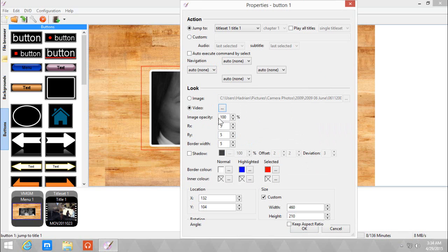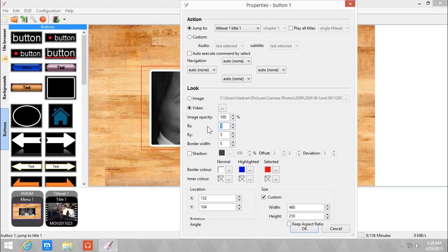So next one is opacity. We're going to leave it as is since I want the button to be 100% opaque. The RX and RY determine the corners, how rounded they are. I'm going to leave them as 0. And the border width, how thick the border is. I'm going to change this to 7. You can add the shadow if you want to, but I'm not going to.